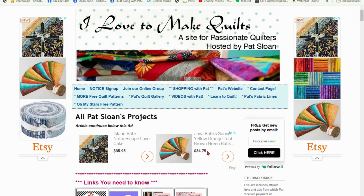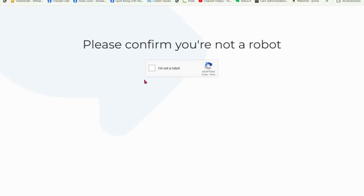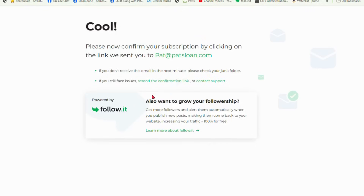So you're at my website, 'I Love to Make Quilts.' You can skip right to the right sidebar. Just go right there, put in your email at patsloan.com, click here, and follow. It will ask if you're a robot — no you're not. If you're having trouble with that, change to a desktop or laptop. And now you're set.